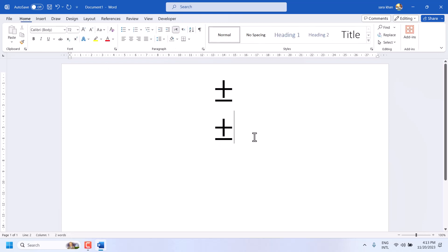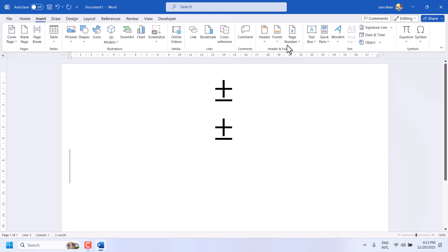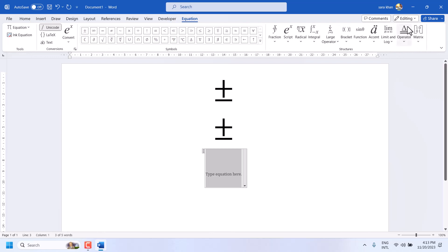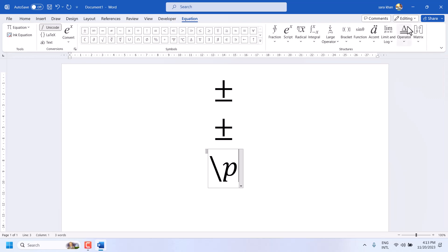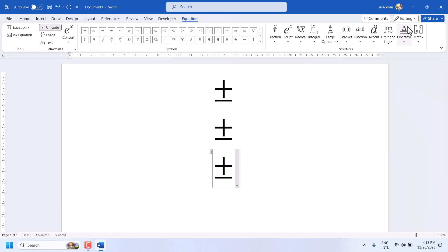Another way: Insert Equation, then type \pm and press spacebar.